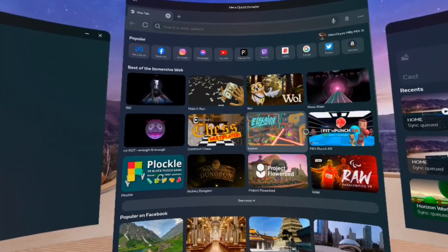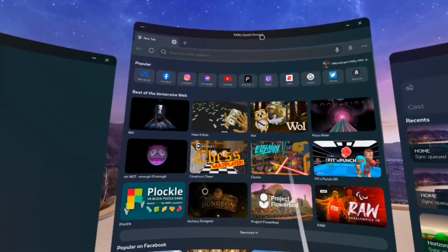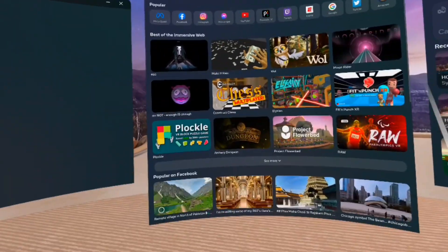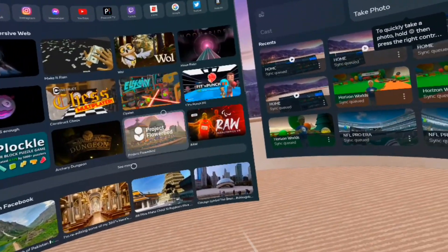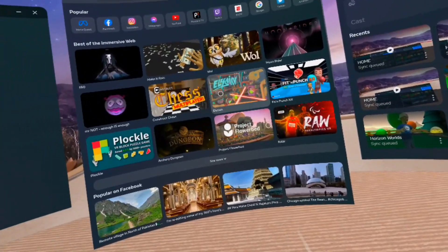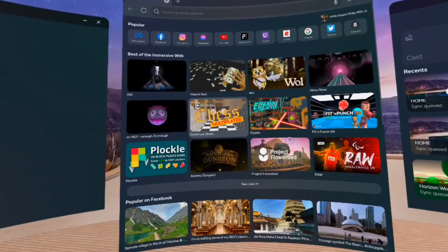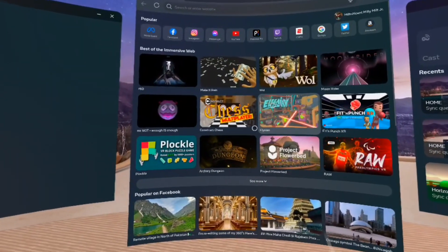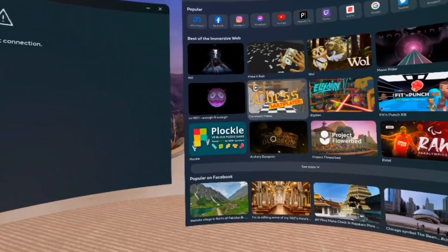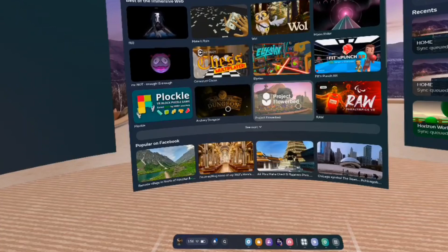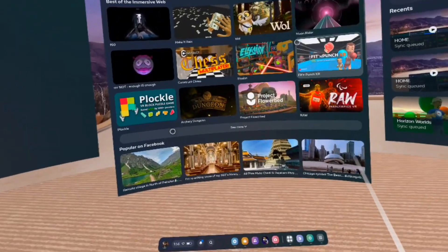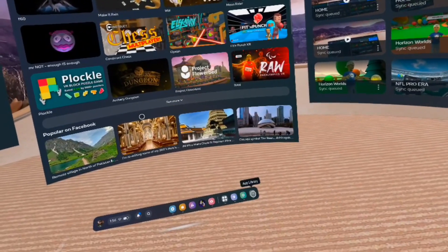Now if you have SideQuest, which a lot of people do have, which gives you the ability to upload third-party APK files that you can't find in the actual Meta Quest store, I just want to show people real quick that once you click on Search Options and you go to the applications.